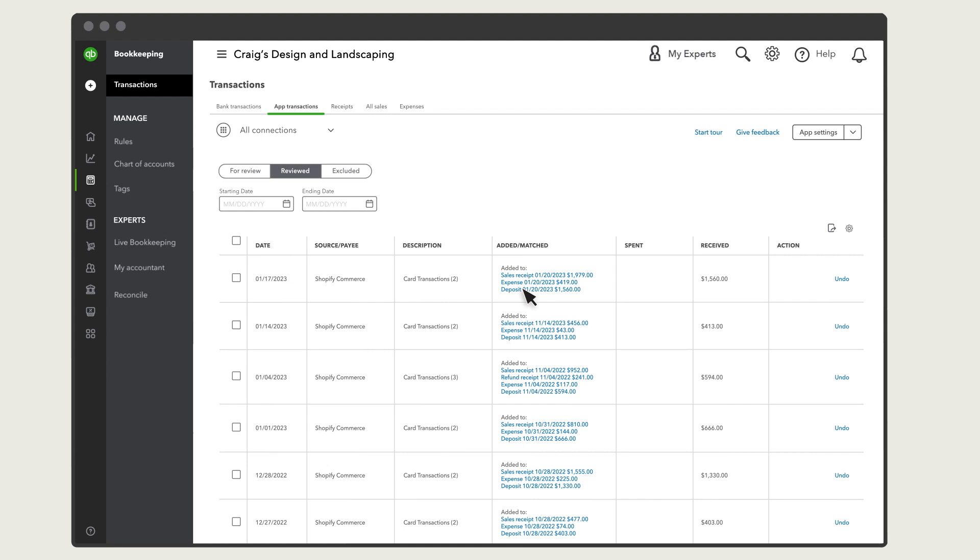If you see an entry that's incorrect, you can select Undo to move it back to the For Review tab where you can exclude the payout or re-add as needed.